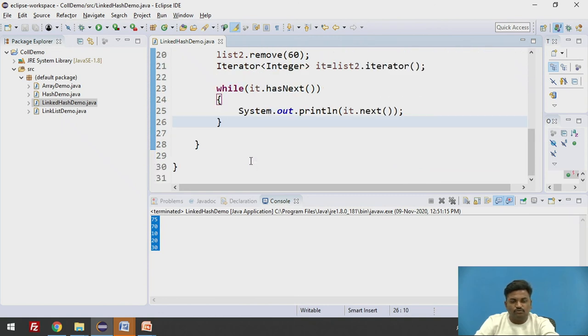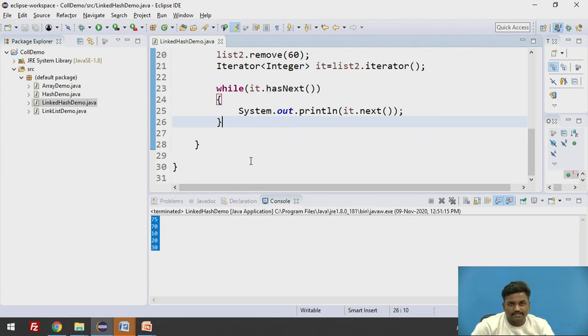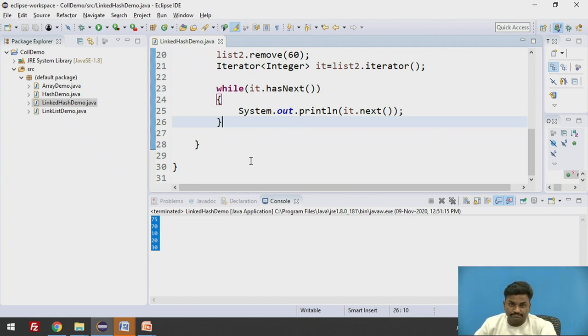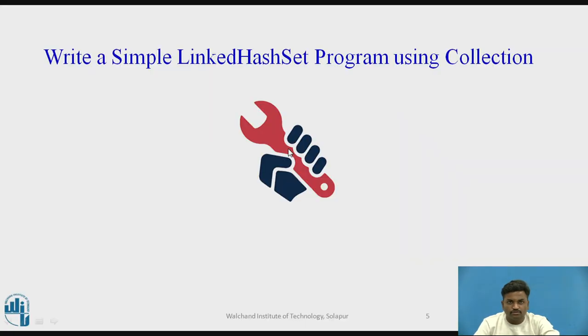In array, if you recall array concepts, in array, doing such operations will take lot of time. Right? So coming back, how many ways you can initiate a LinkedHashSet?